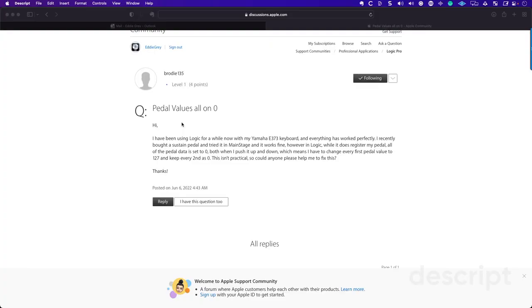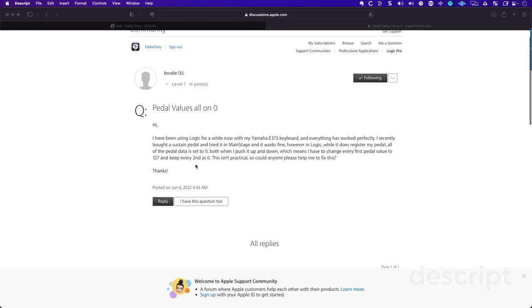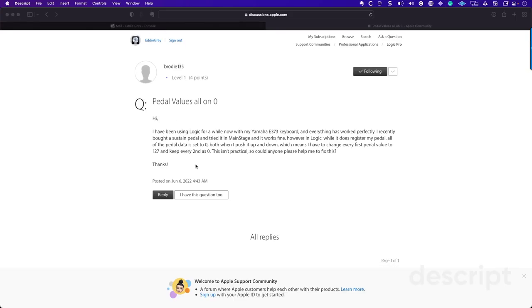In the Apple community forum, we have an individual that has a sustain pedal, but it is inverted. What does that mean? It essentially means that rather than pushing down and getting the sustain effect, the opposite is happening. The sustain pedal is always on, and when you press down, then you can actually cut off the sound.